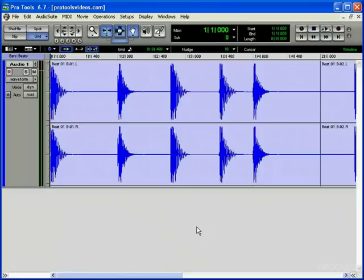Welcome to the Beat Detective Audio Overview. This tutorial will cover what Beat Detective is and explain its features in regards to working with audio.